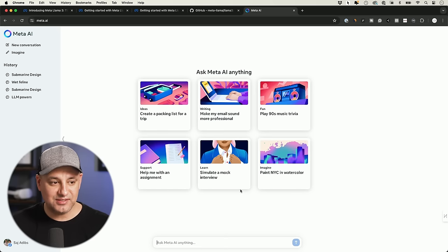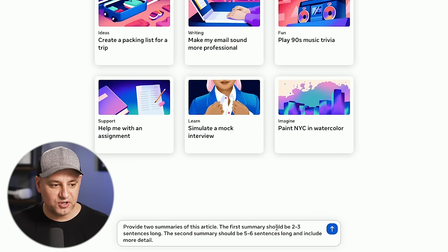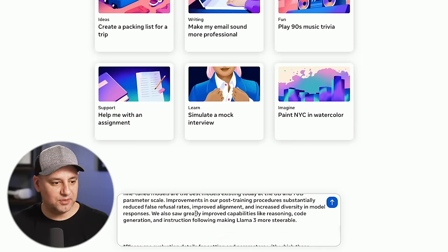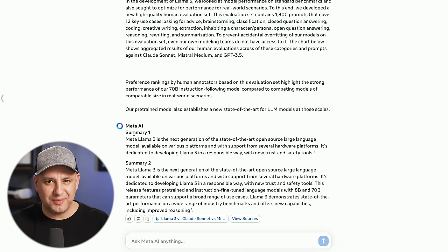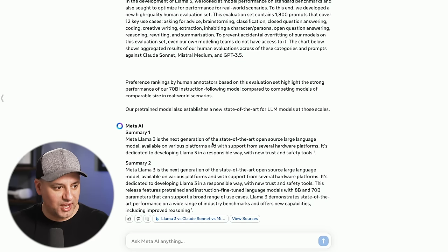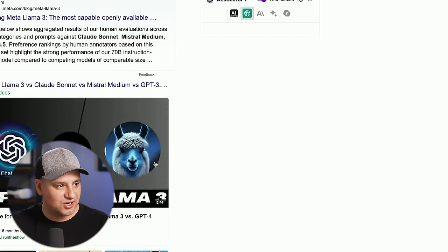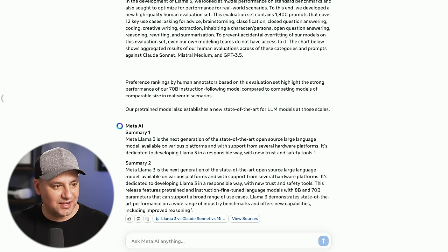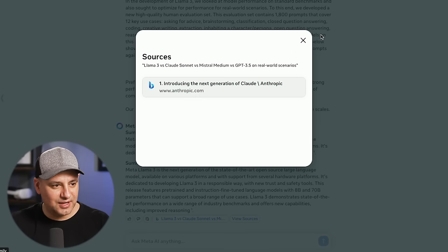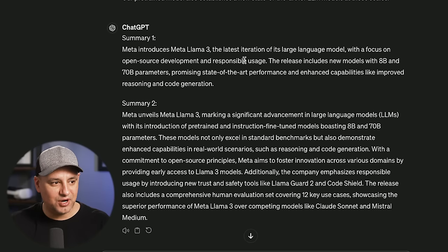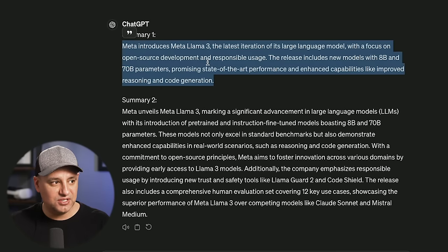Let me test out a few prompts. Here's one: provide two summaries for this article — the first in two to three sentences, the second in five to six sentences with more details. I'll copy and paste text from the Meta blog post and send it. It took about eight seconds. Summary one is a good answer; summary two is a bit longer with five to six key points.